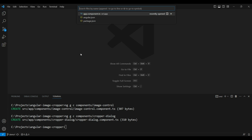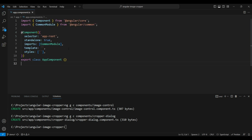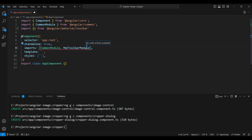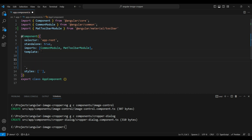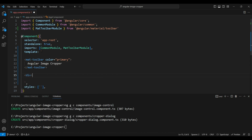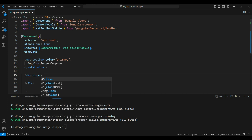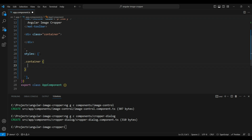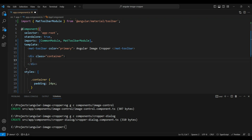Let's start with the app component. We'll import Angular Material's toolbar module and add a `mat-toolbar` with a color of primary and a title of 'Angular Image Cropper'. Then we'll add a div below with a class of container and a slight padding of 24 pixels to make it look good.